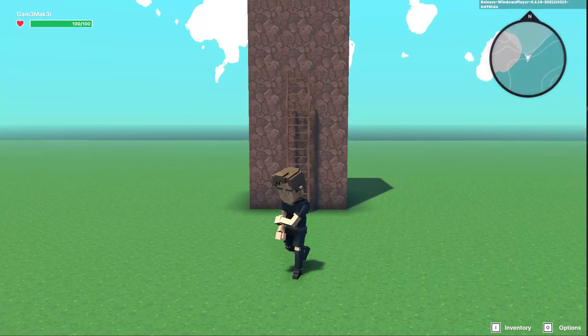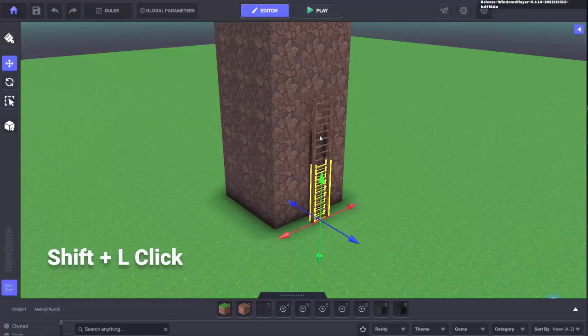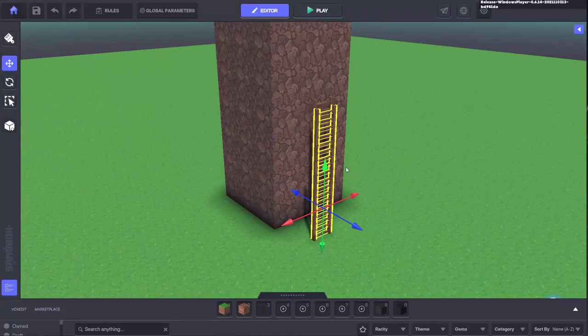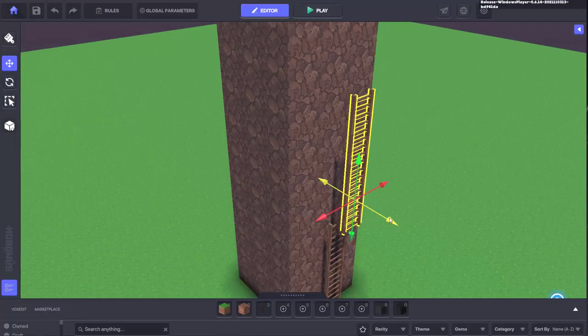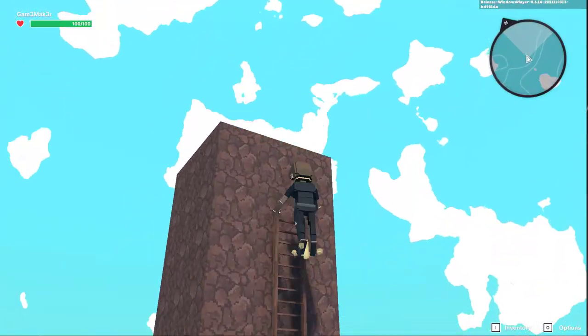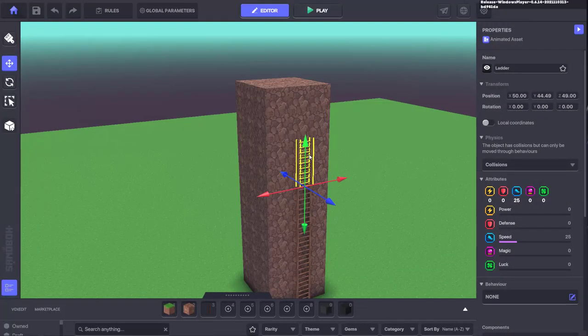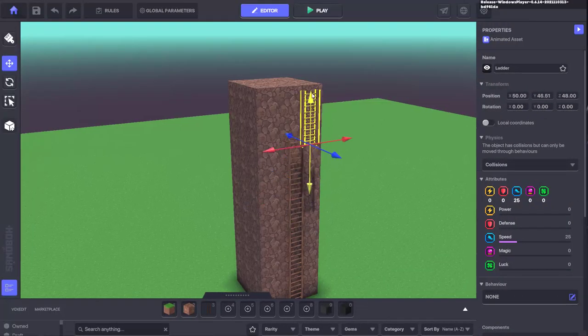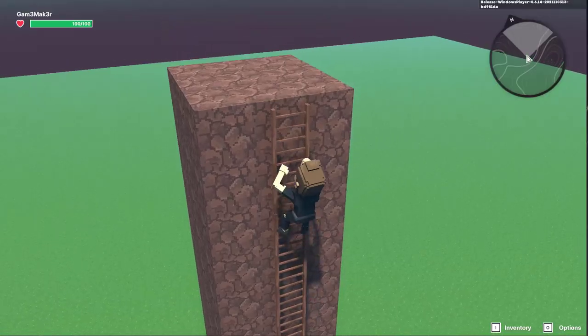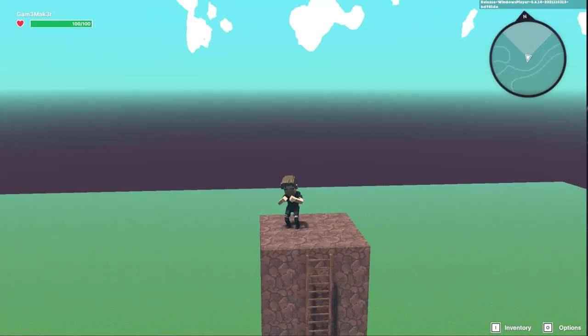Still not long enough? No problem. You can then shift select your two ladders and duplicate those. Now just stack them on top as well and you've got an even longer ladder. Still not long enough? Well you can repeat these steps and keep stacking until you achieve the desired outcome.